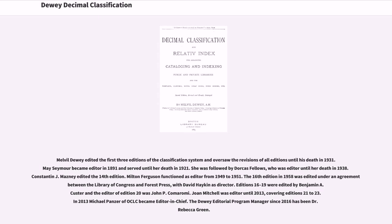Melville Dewey edited the first three editions of the classification system and oversaw the revisions of all editions until his death in 1931. May Seymour became editor in 1891 and served until her death in 1921. She was followed by Dorcas Fellows, who was editor until her death in 1938. Constantine J. Mosey edited the 14th edition. Milton Ferguson functioned as editor from 1949 to 1951. The 16th edition in 1958 was edited under an agreement between the Library of Congress and Forest Press, with David Haken as director. Editions 16 to 19 were edited by Benjamin A. Custer, and the editor of edition 20 was John P. Komaromi. Joan Mitchell was editor until 2013, covering editions 21 to 23. In 2013, Michael Panzer of OCLC became editor-in-chief.